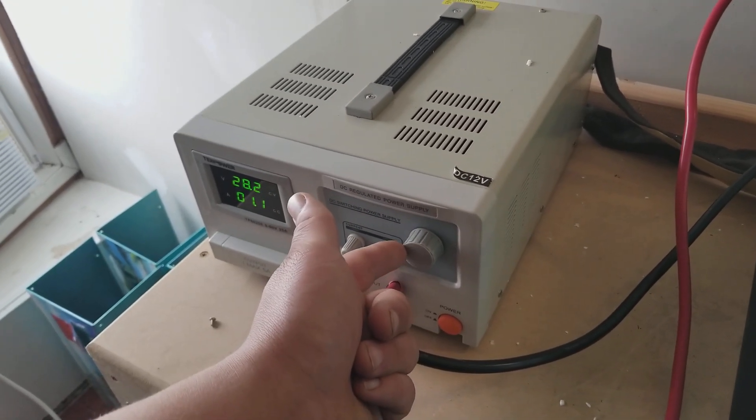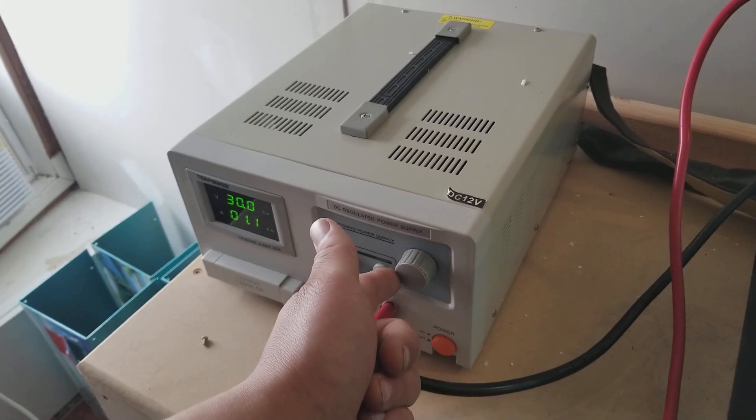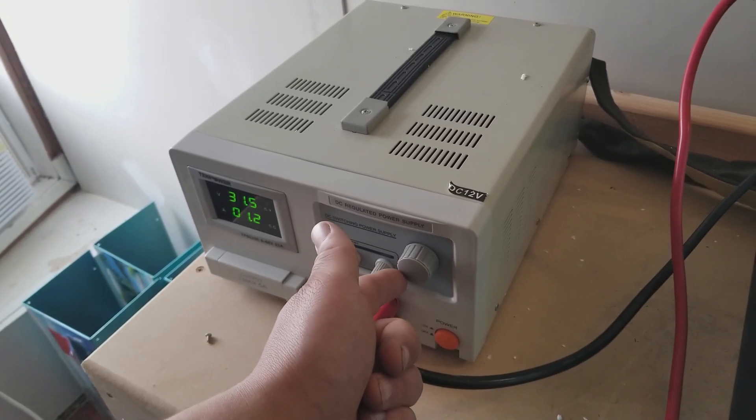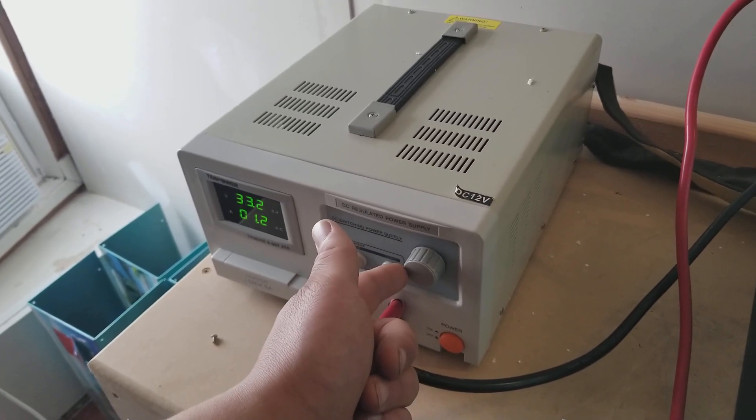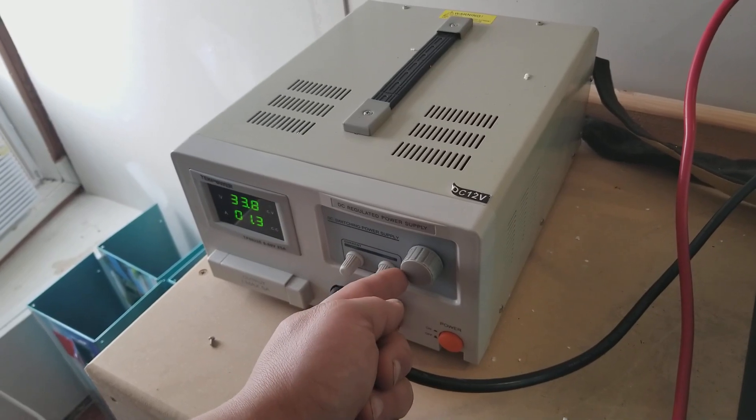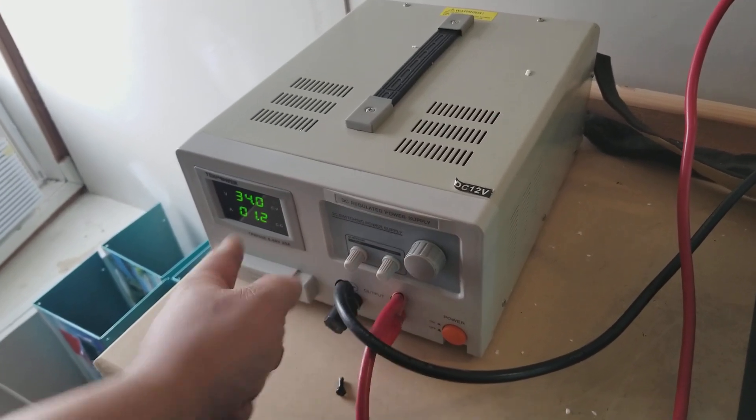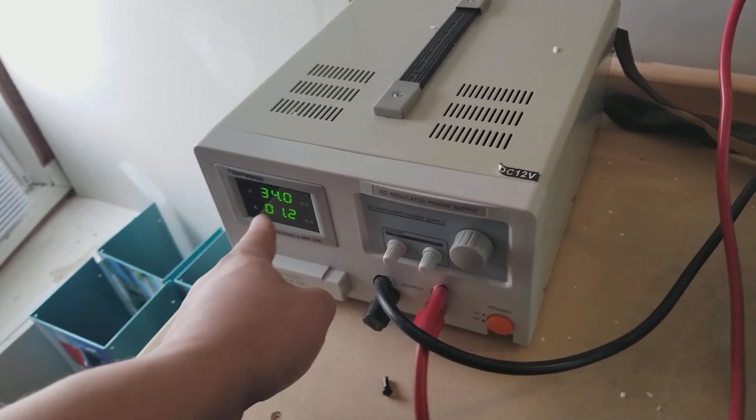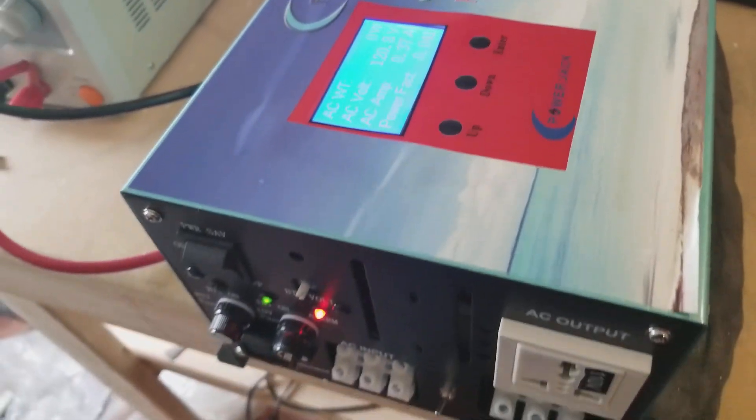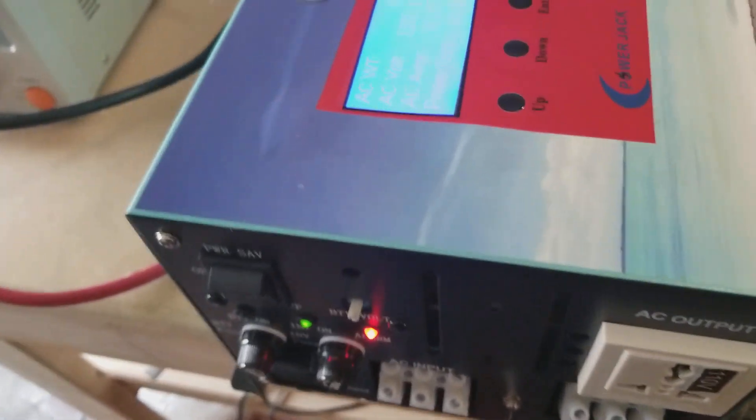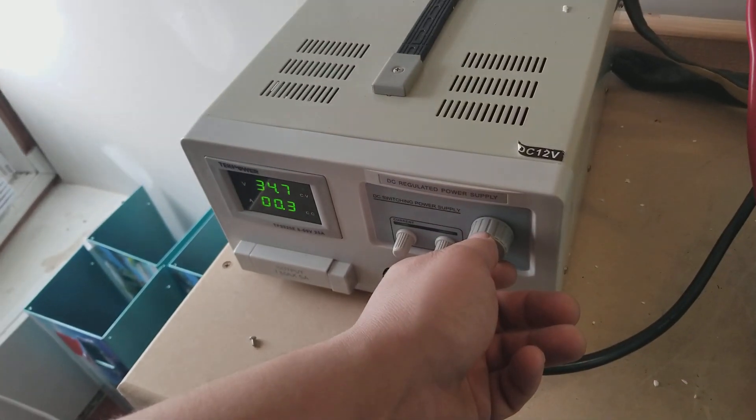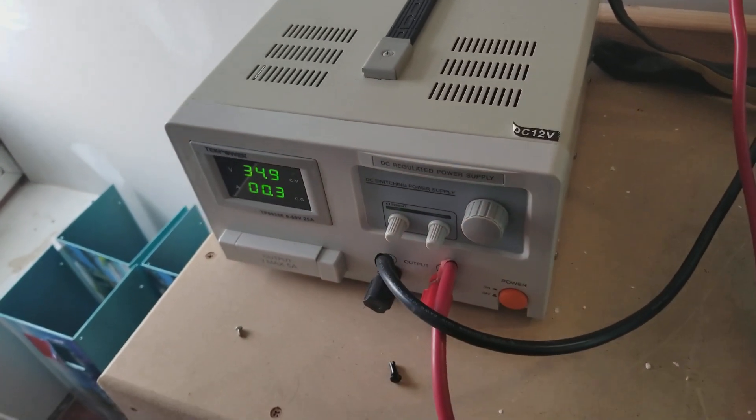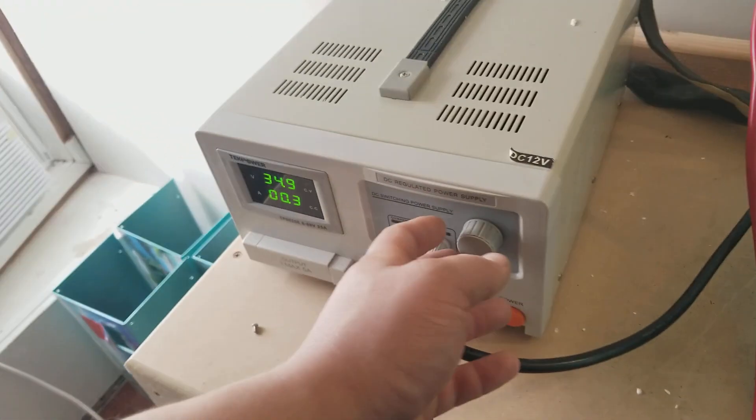And you start to approach 40 volts. Well guess what's going to happen? We're at 34 volts now, the inverter is complaining about high voltage. Let's go up to... and the inverter just shut down because of overvoltage.